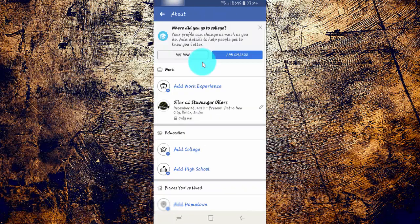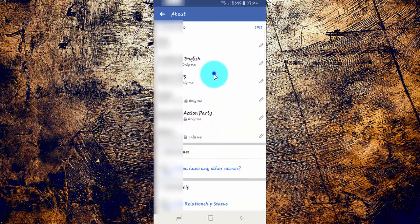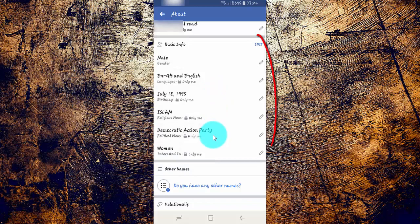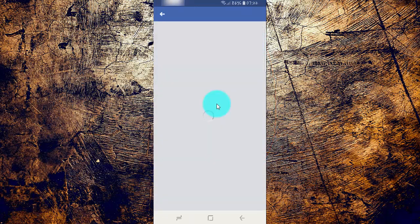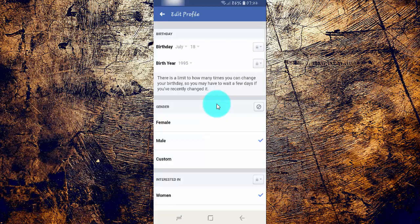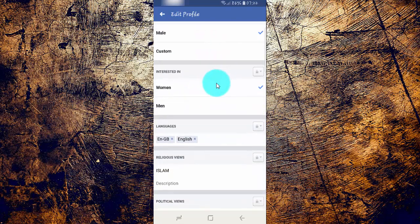Scroll down. Tap Edit or the Edit icon in Basic Info. Select the Interested In option you want: Women, Men, or Women and Men.